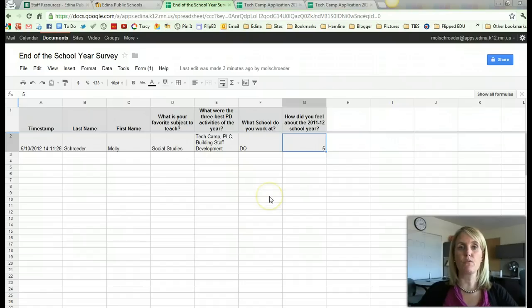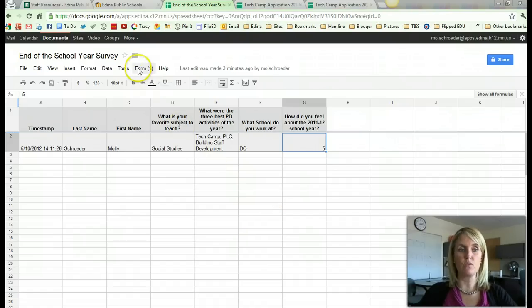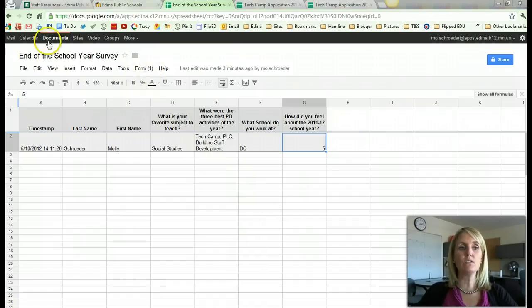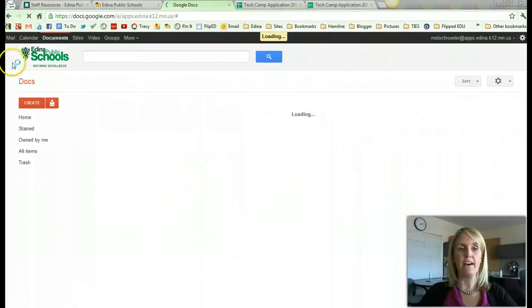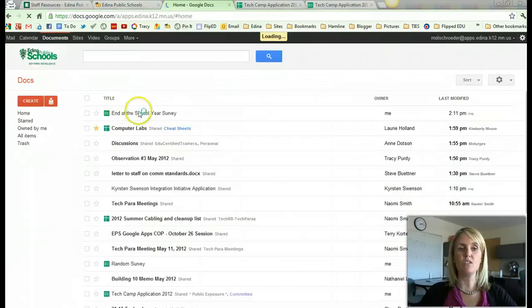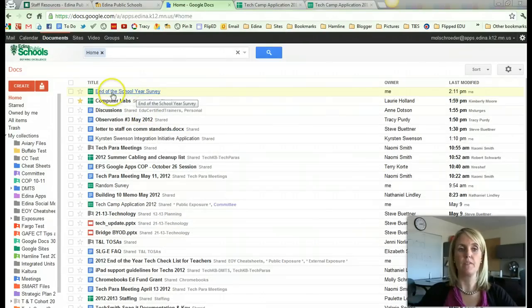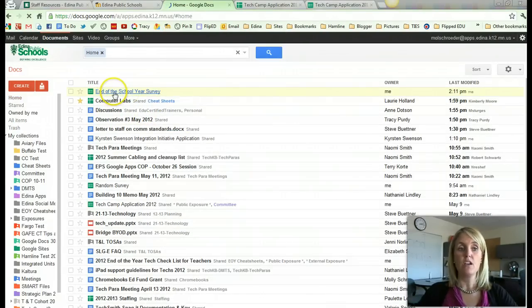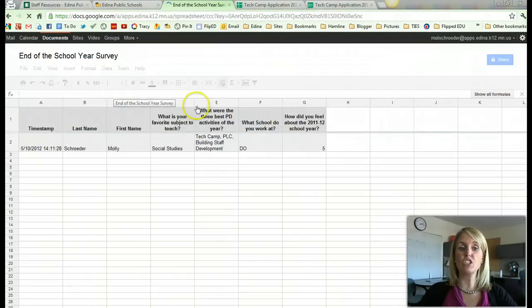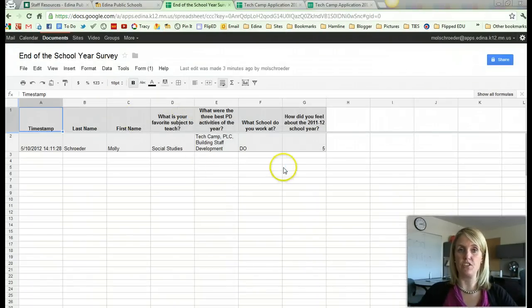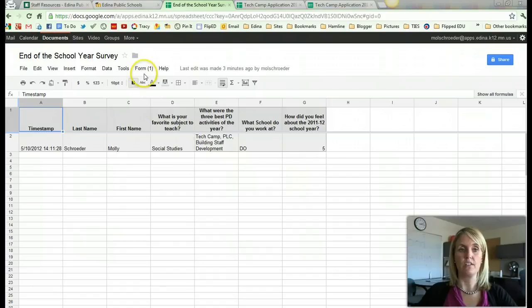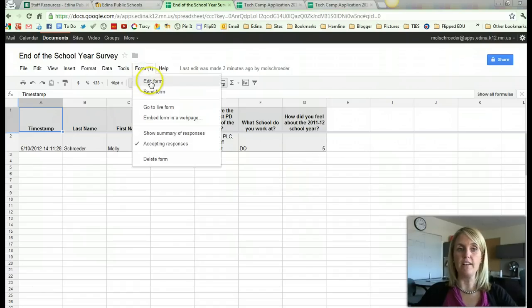So again, let me review the three parts to this Google Form. In your Google Docs now, this is the way that you access your form. Now that it's created. So there is the spreadsheet version, which collects all the information. From the form button, I can get back into the edit mode.